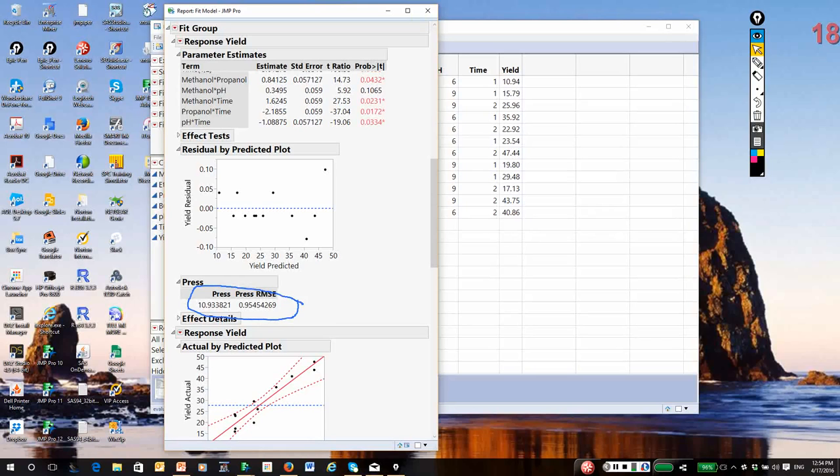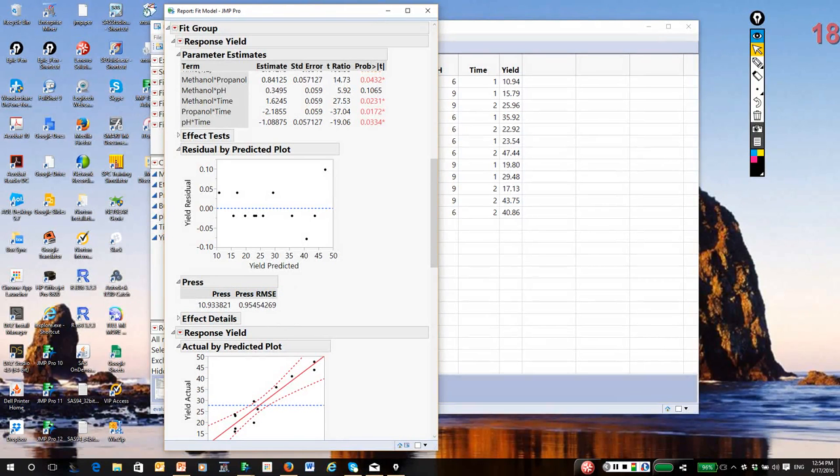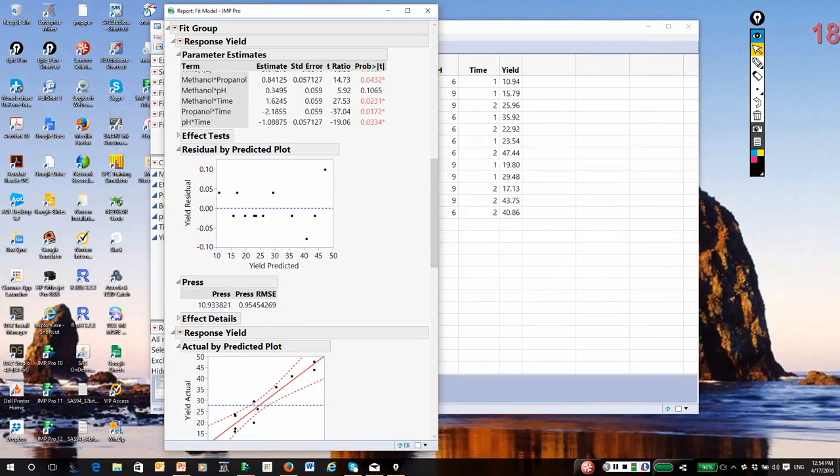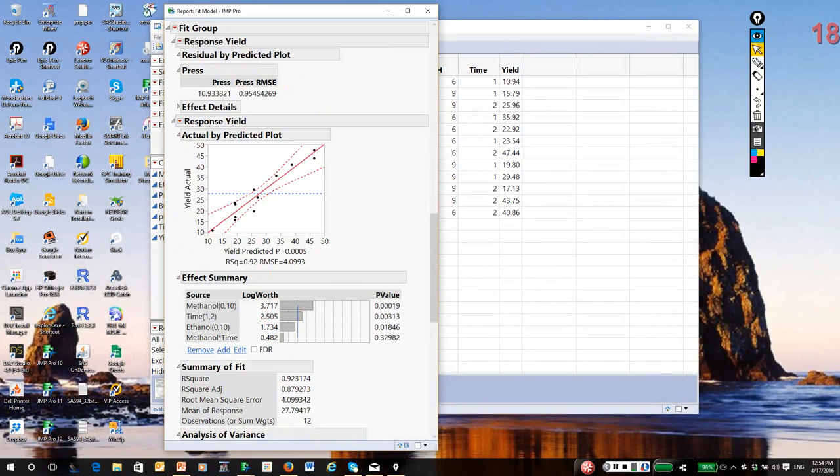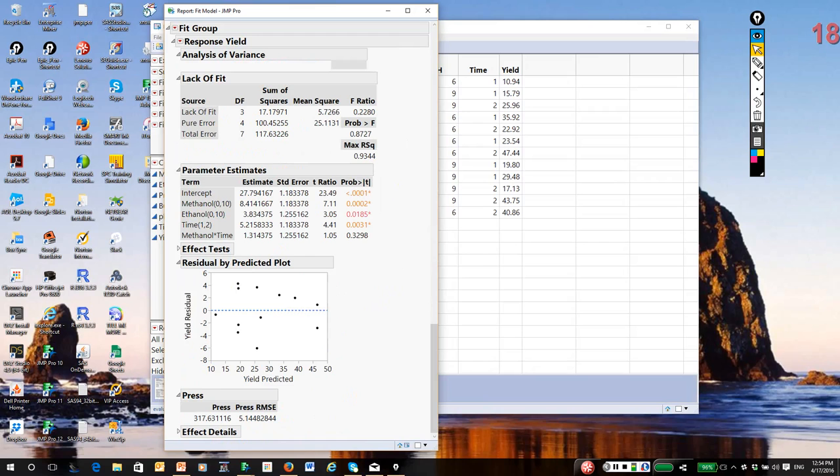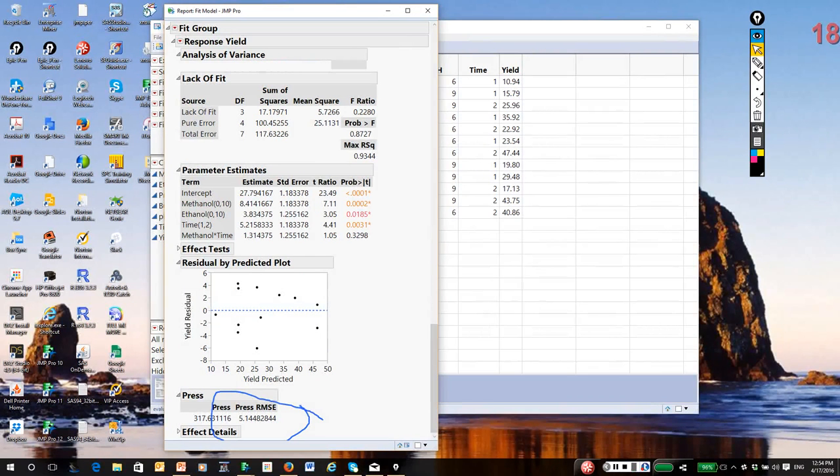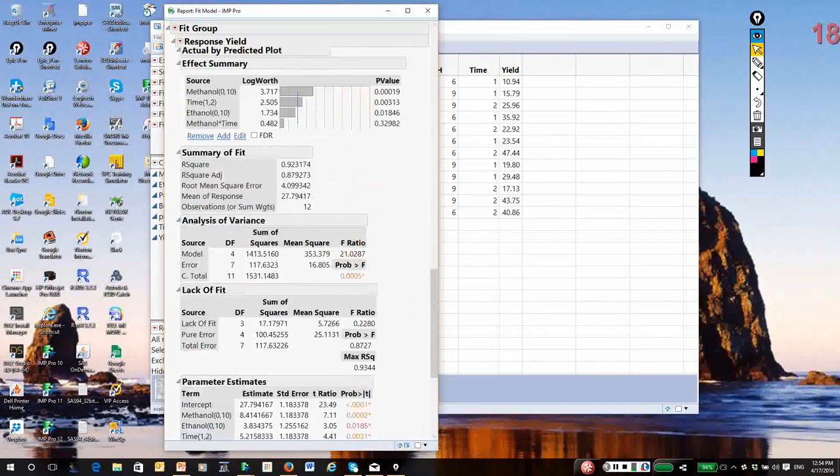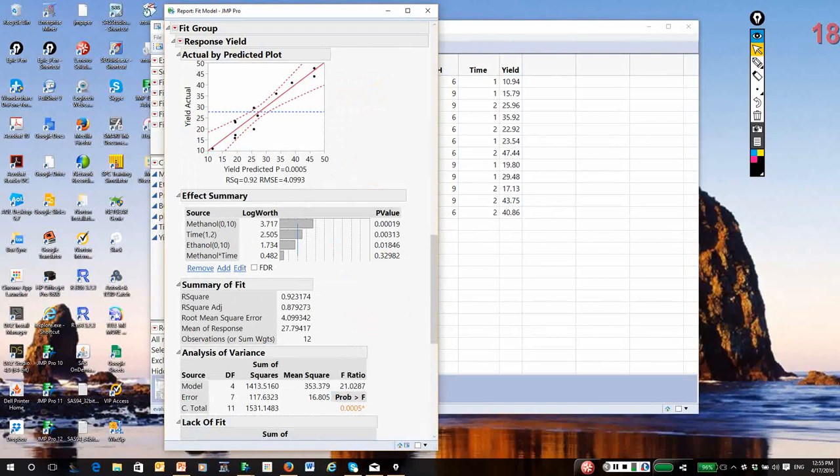Smaller PRESS can indicate models that will predict better, but unfortunately for overfit models, PRESS can be artificially small. The PRESS statistic says the standard deviation of a prediction is about 0.95, and the PRESS for my smaller model is five times that. So it would appear my smaller model really does not fit well, but in point of fact, it probably is somewhat underfit.